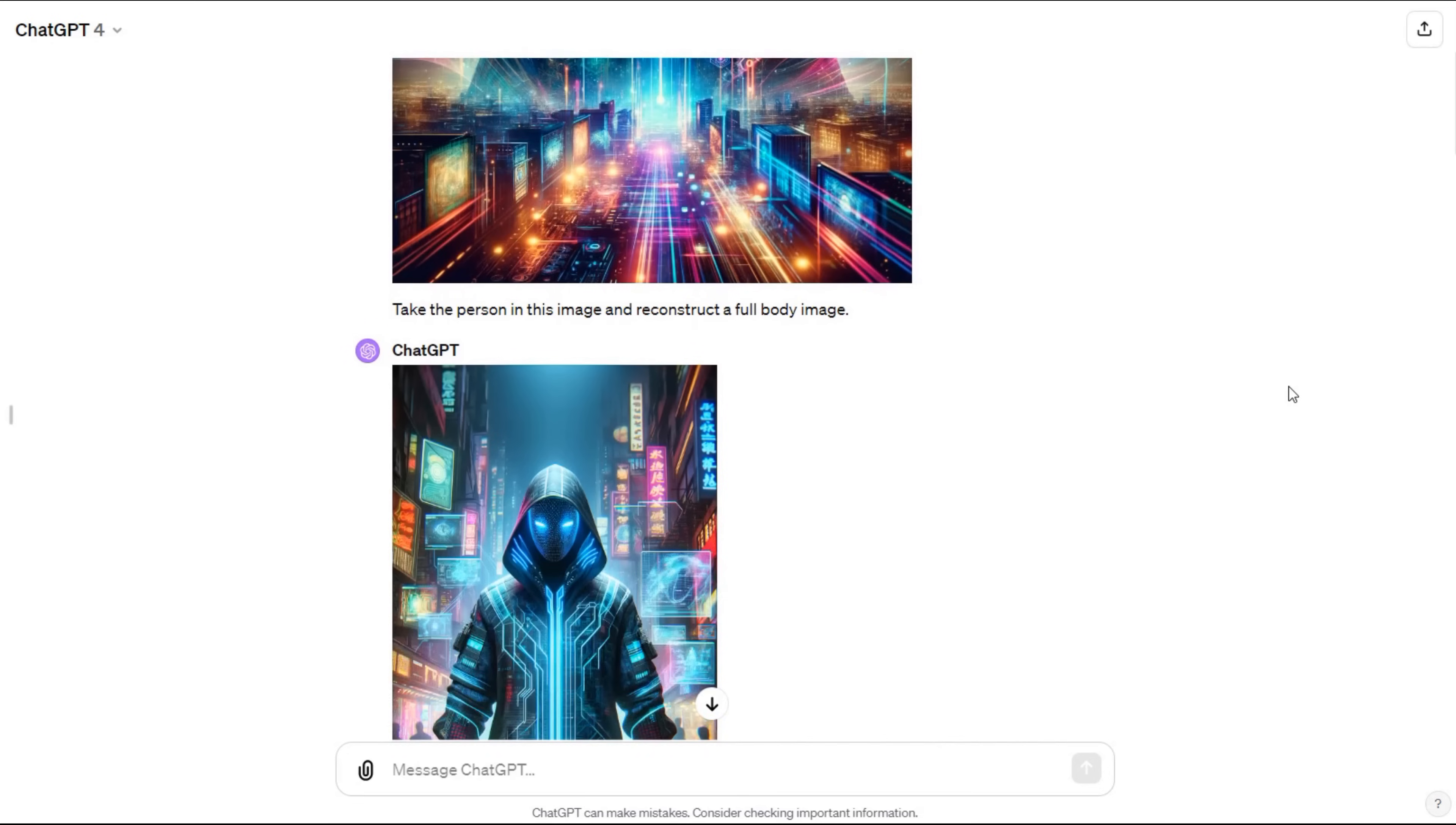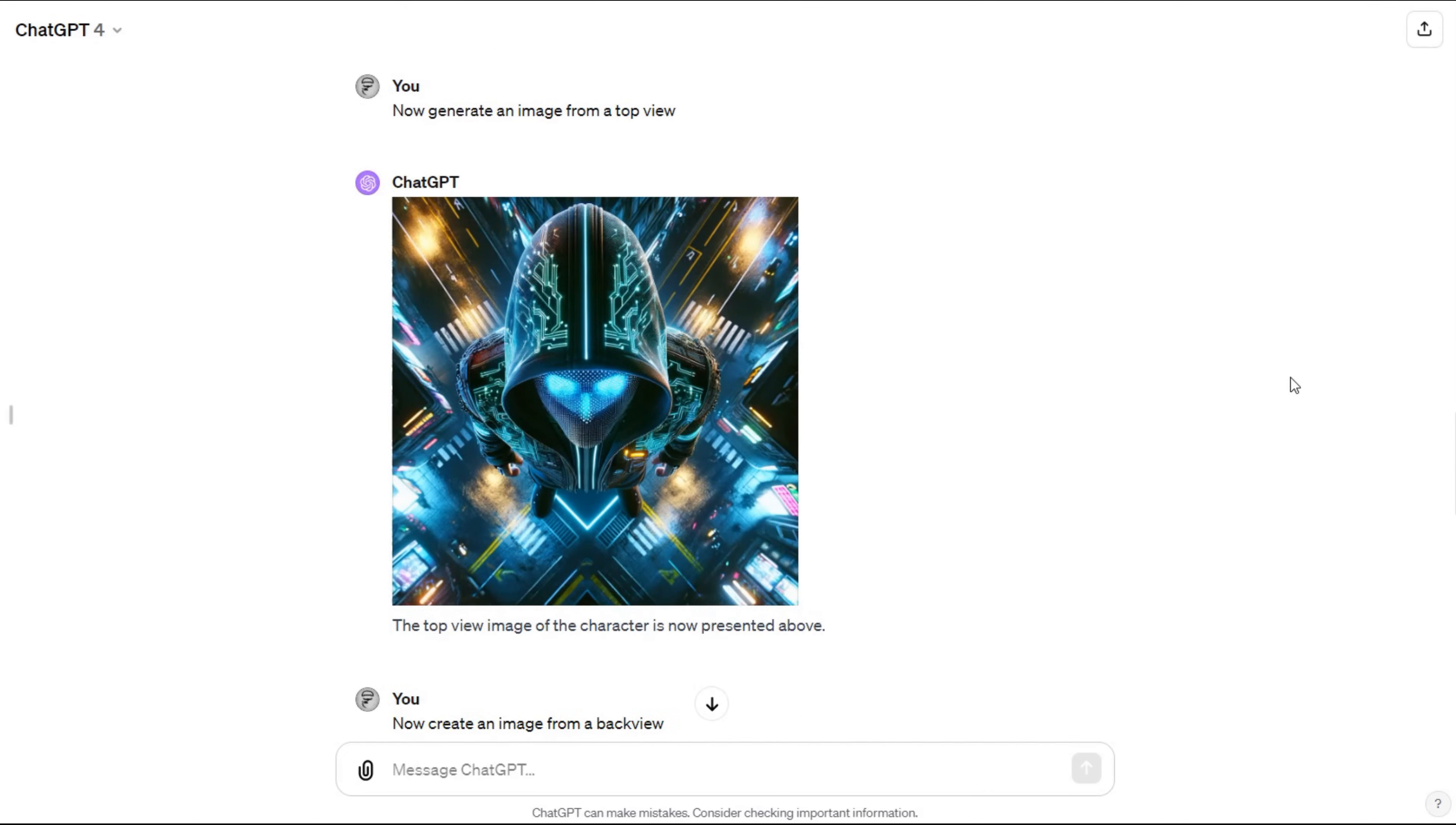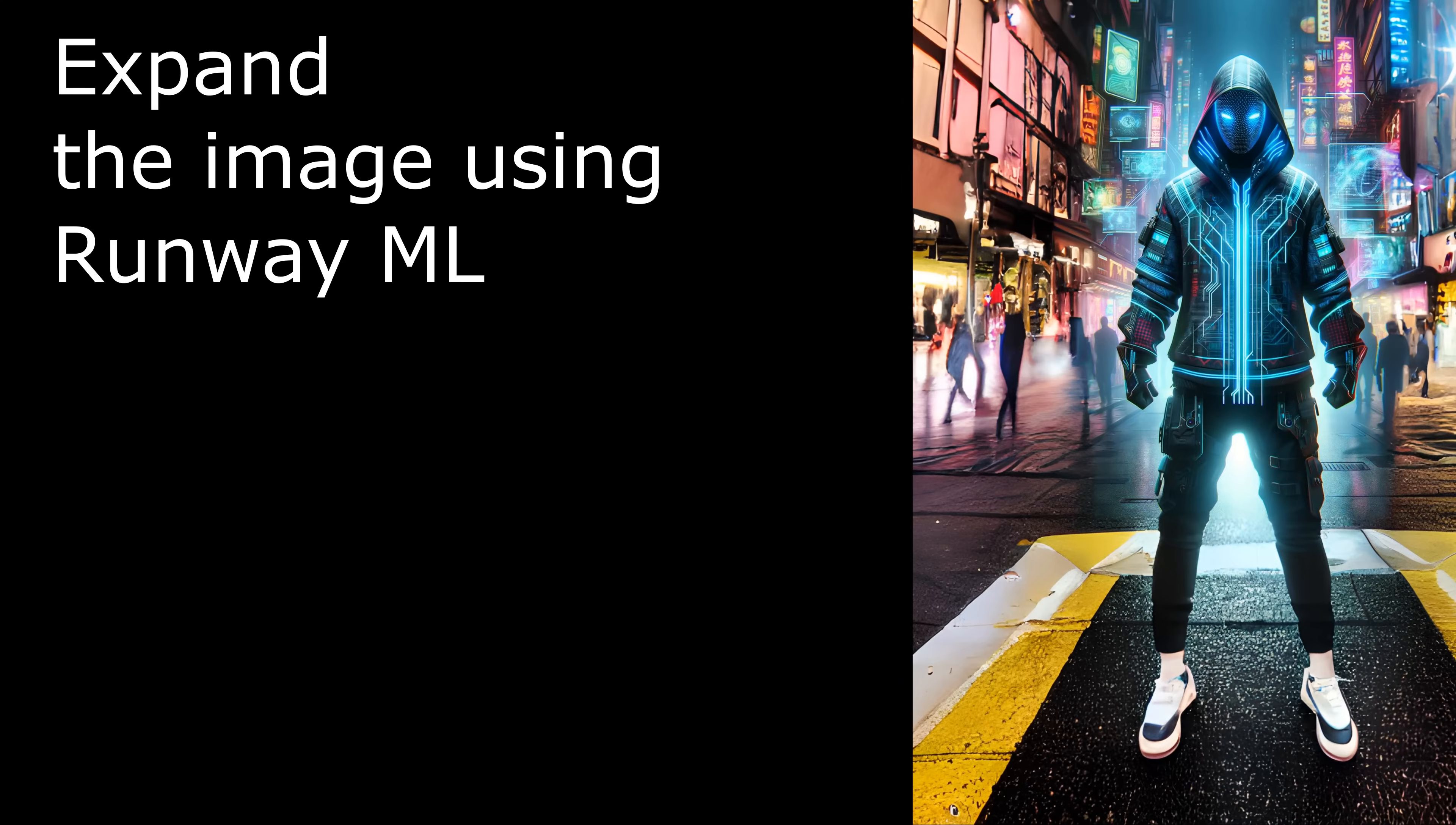Each generated image is slightly different from the original. Here we see that a front, side, top, and back view can be quickly created. Once we have a full body image that we like, we can jump into Runway ML software to expand the image and add more detail.